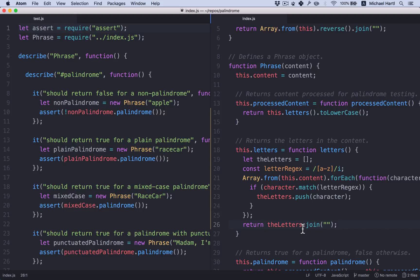We're going through and we're pushing to that array and then we're joining it at the end. And in this case, each character matches a particular Boolean criterion character.match letter regex. Recalling our work on functional programming, this is exactly what filter does.